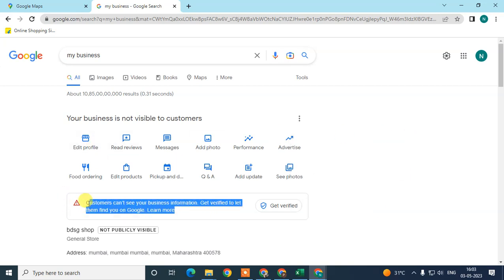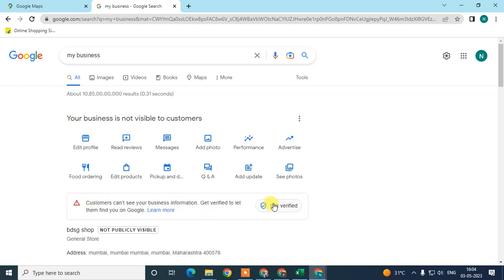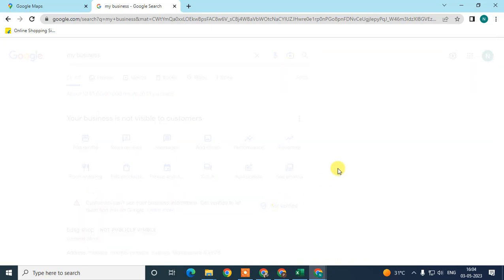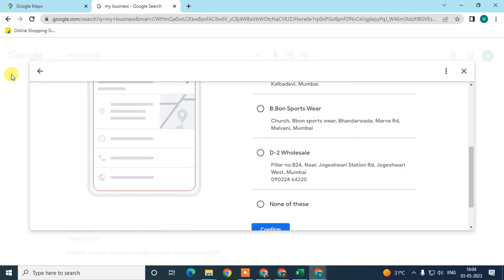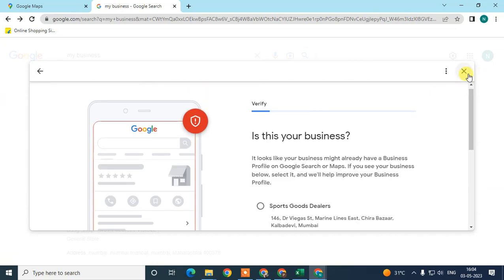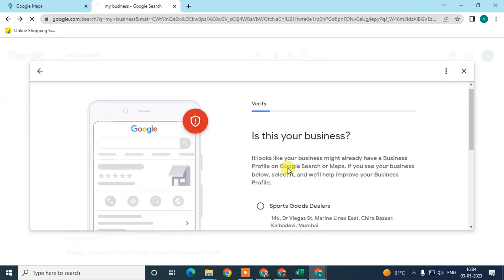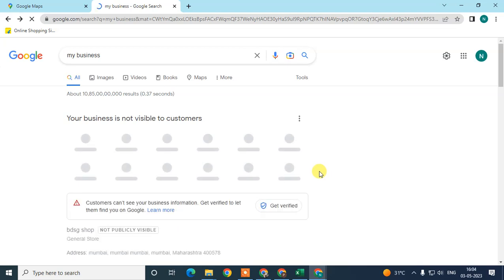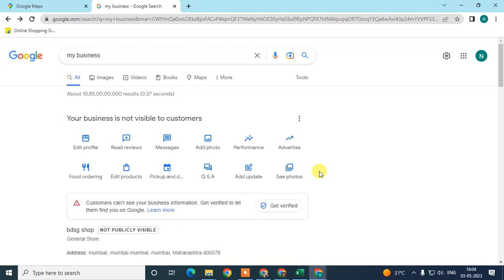If you see an option saying you are not yet verified, click on 'Get verified'. If you have already selected the verification process, it will be shown here. After you proceed with verification, it may take a few minutes or some days to verify your business. Whenever you add a new business you must get verified, and it will show as 'processing for verification'.